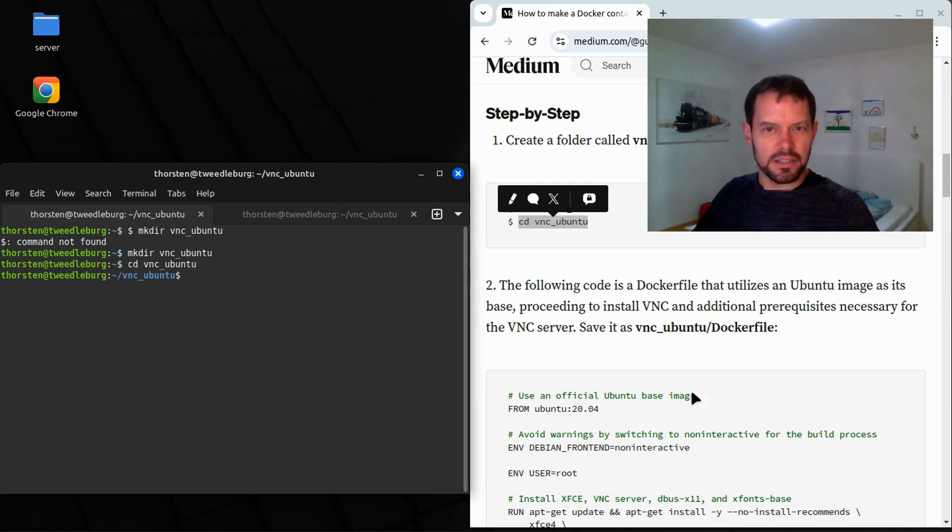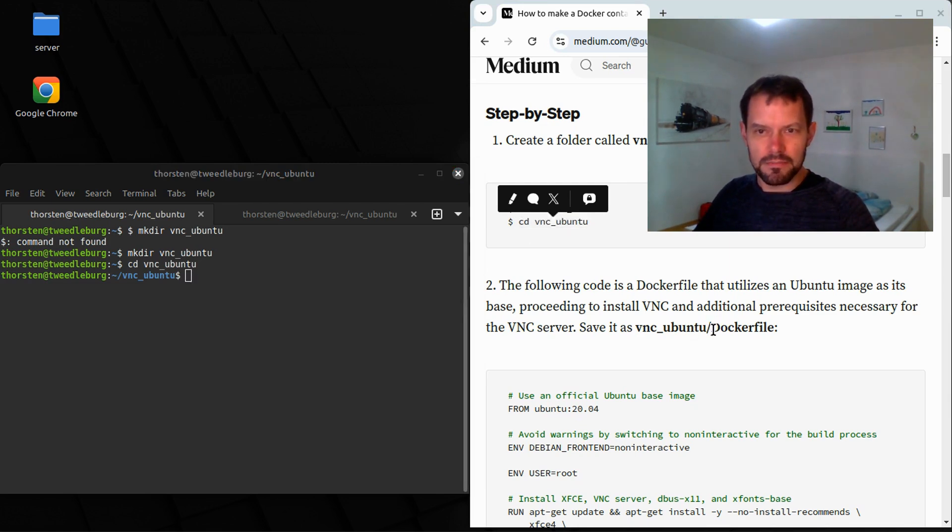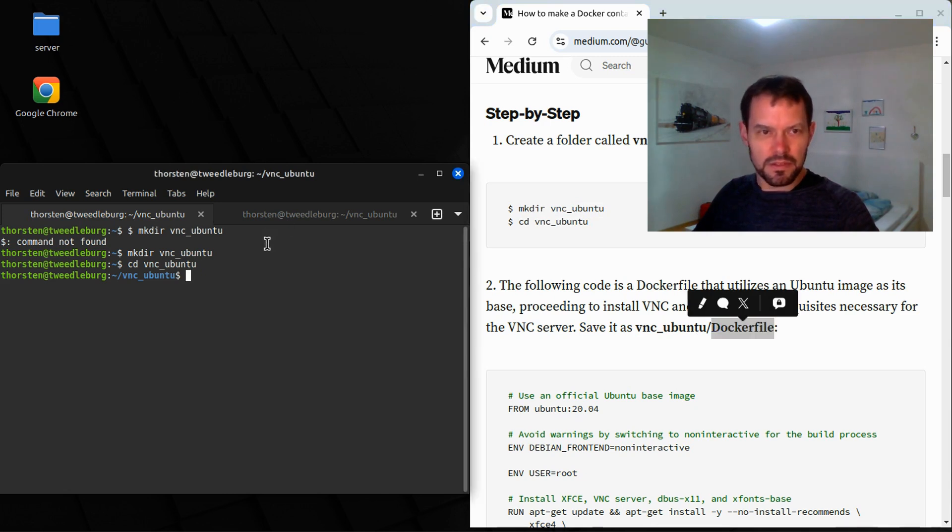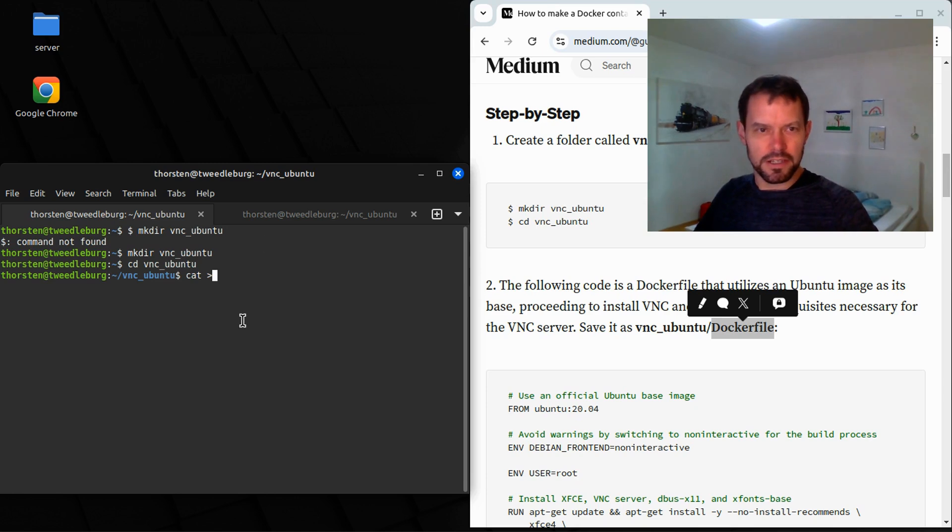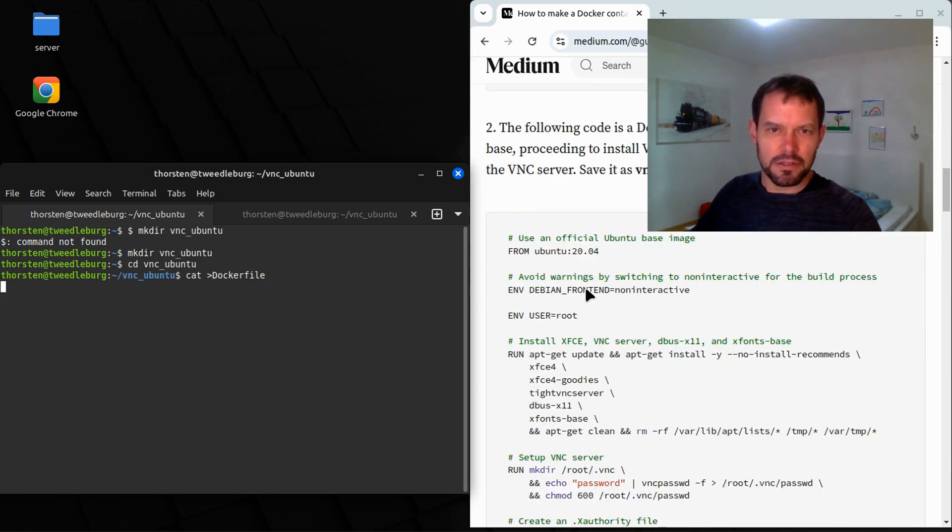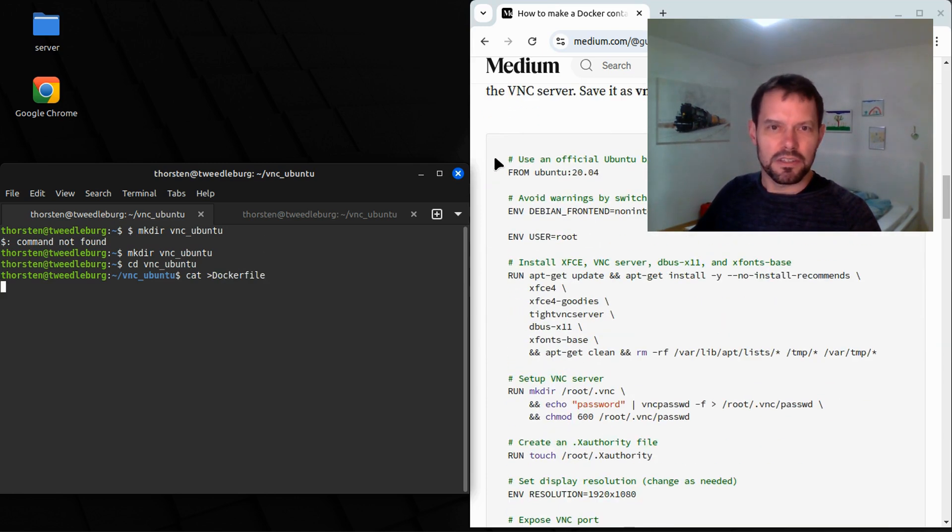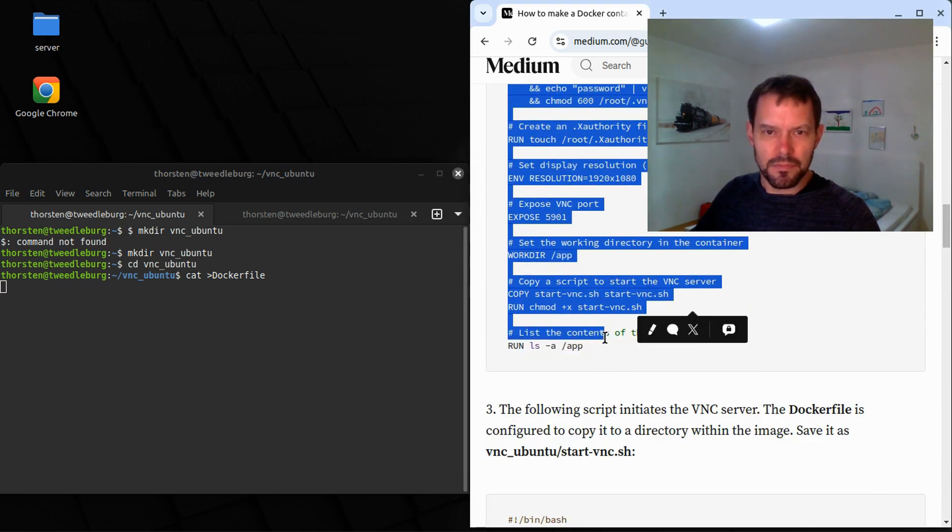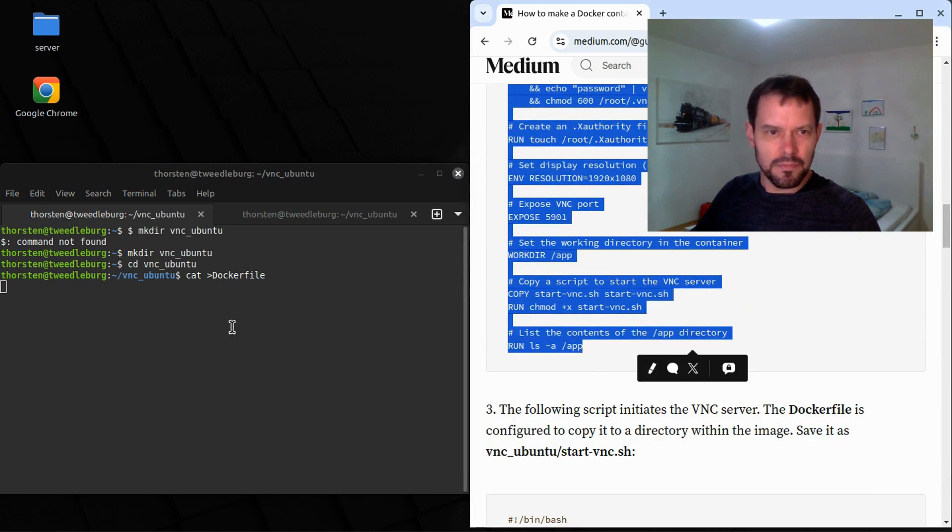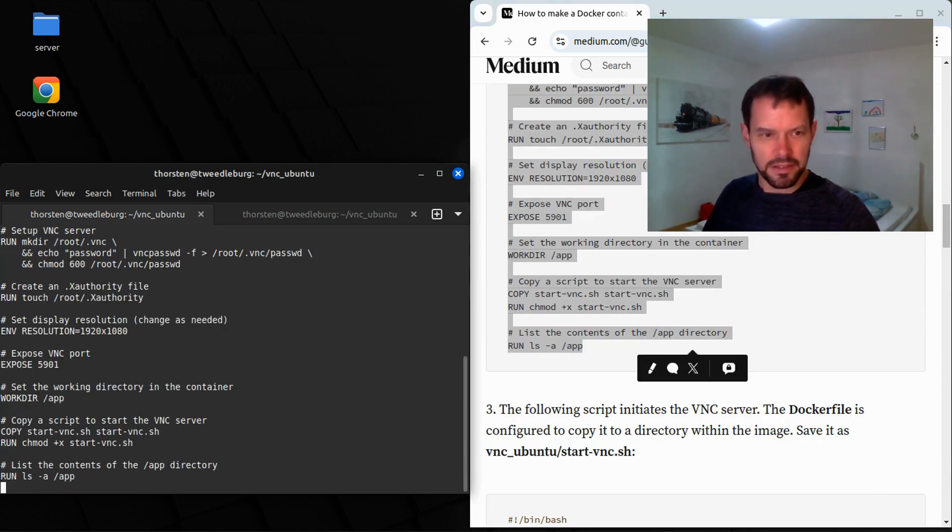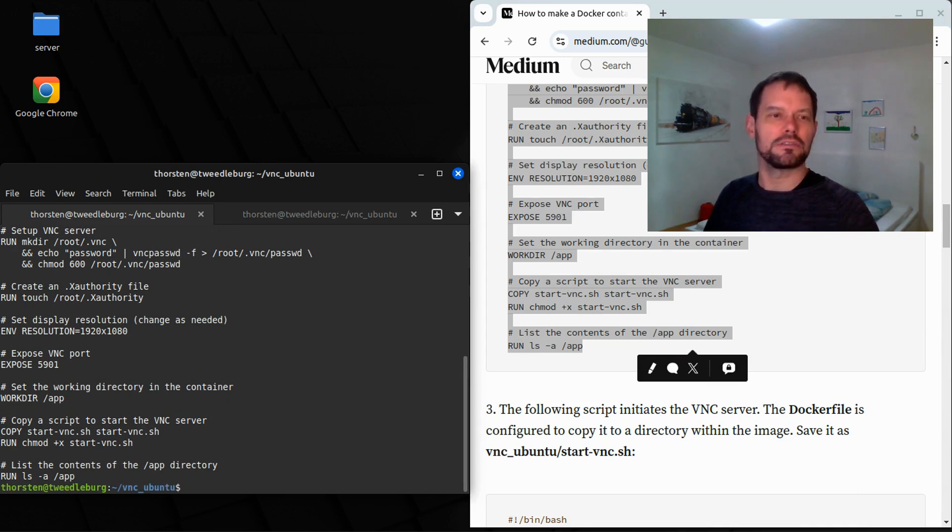mkdir VNC Ubuntu and then cd into that directory. And here we are supposed to create a file that's called docker file. So I do a cat create a docker file, enter, and then I'm copying this here. And I type enter and ctrl D to get out of this.